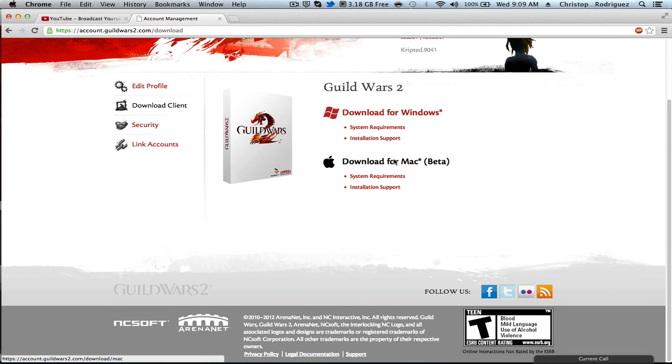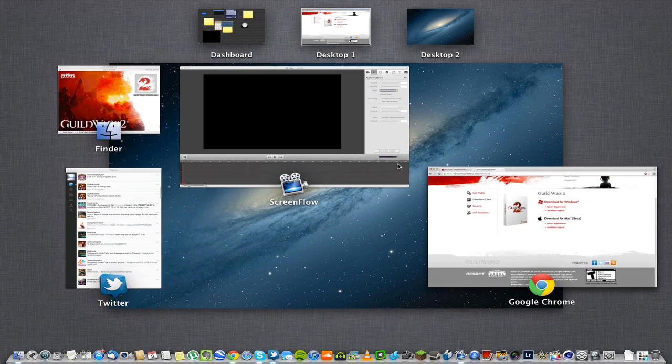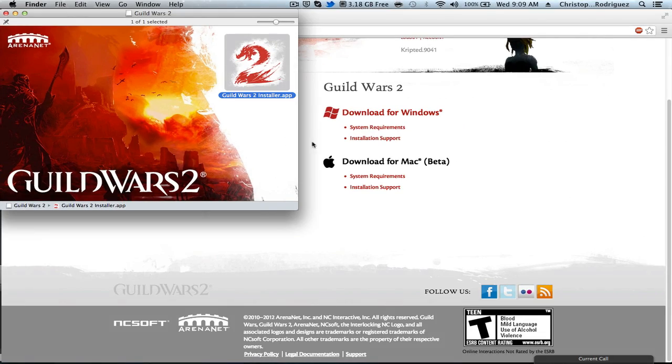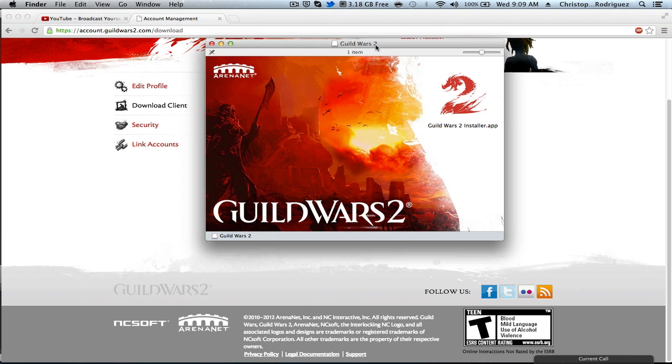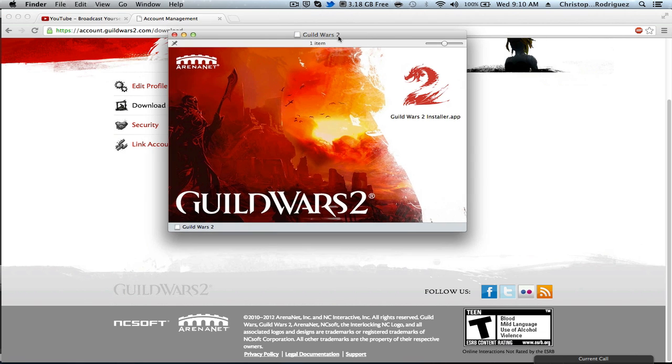Then you're gonna want to click the download for Mac beta. It's the beta client that they made specifically for Macs.